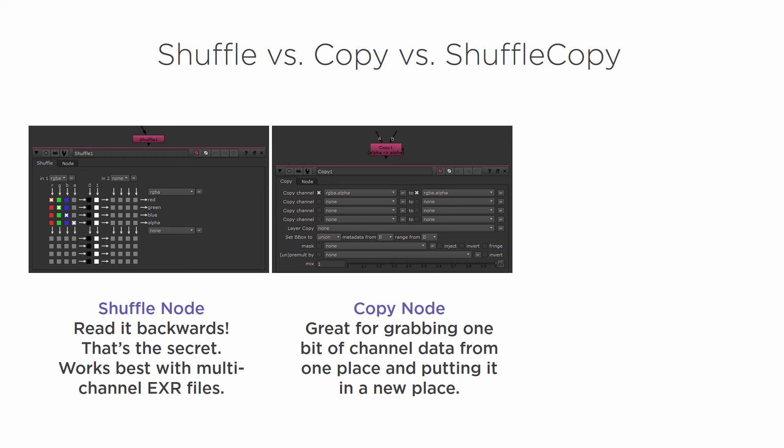Specular, all these types of things might not all be in one file the way that our multi-channel EXR has been so far. So let's jump into Nuke and I will show you how you can combine those things using the Copy node.